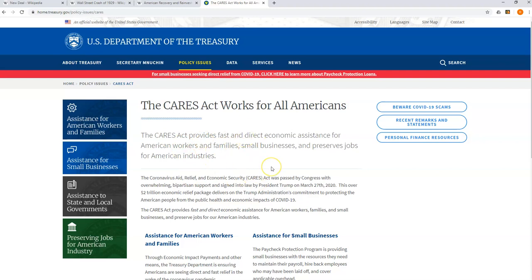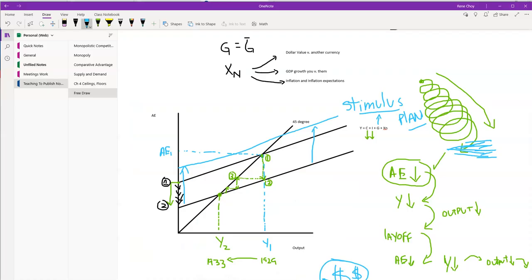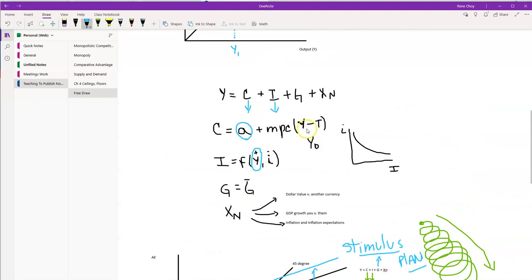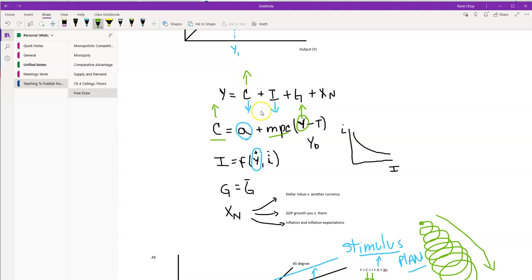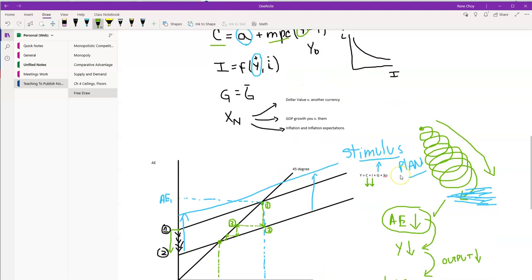One of the things the CARES Act created is direct payments to Americans — approximately $1,200 to most taxpayers and $500-$600 per child. The government essentially injected direct money into the income portion of the consumption sector. Assuming people use it, this should generate an increase in consumption, thereby offsetting the decline in economic activity. And that is the basics of a stimulus plan.